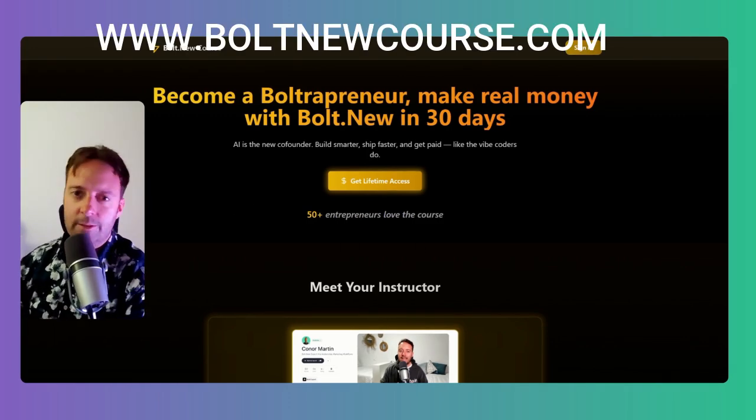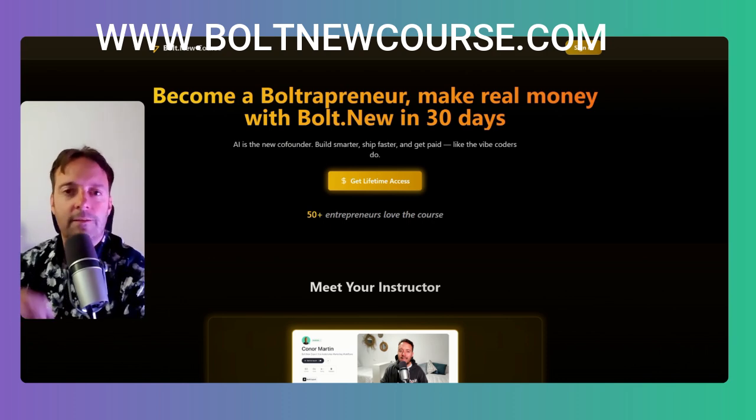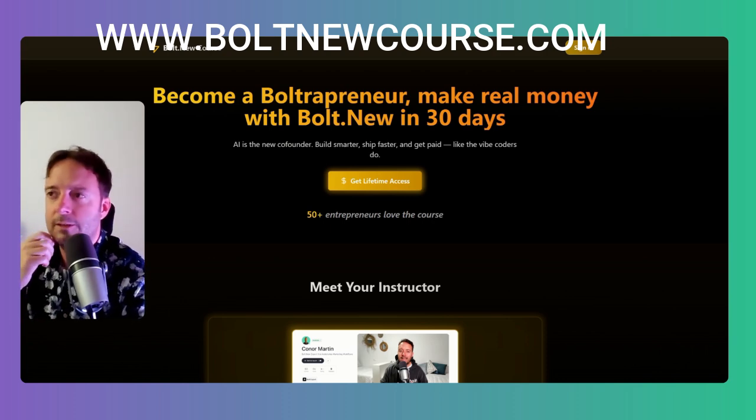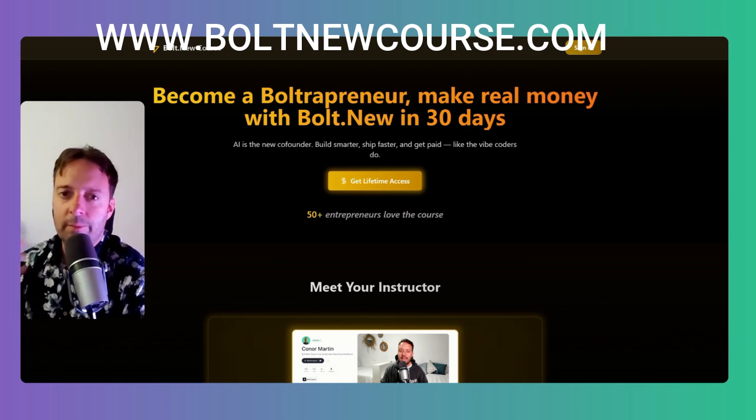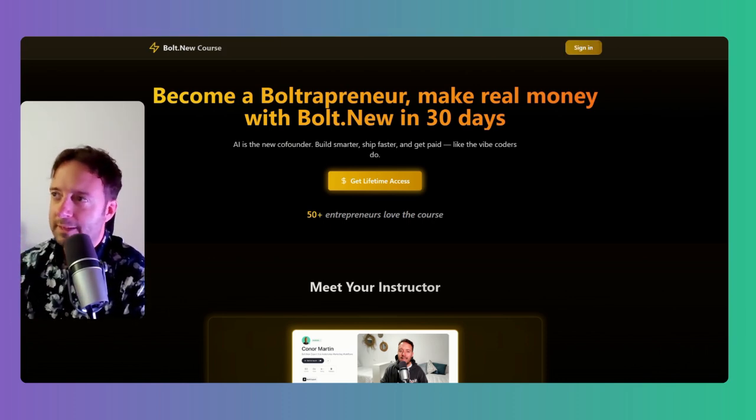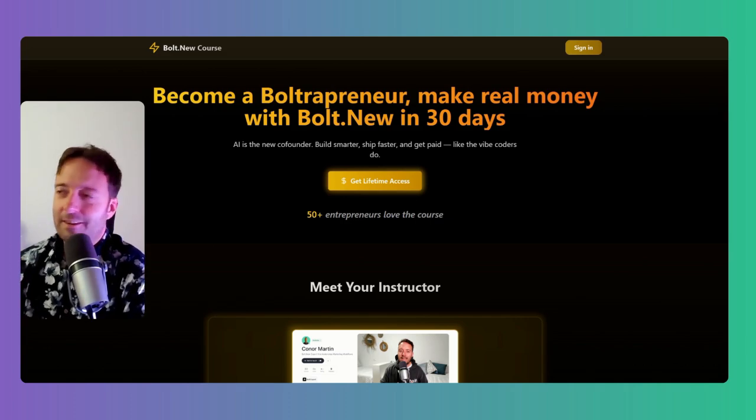I've built this course platform as well in Bolt. So I think maybe I'll add a few more technical tutorials, more about Supabase. I've learned so much about Supabase. Obviously there's just a lot to learn.